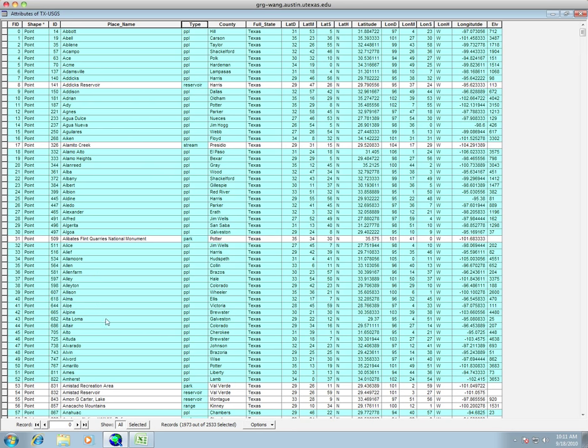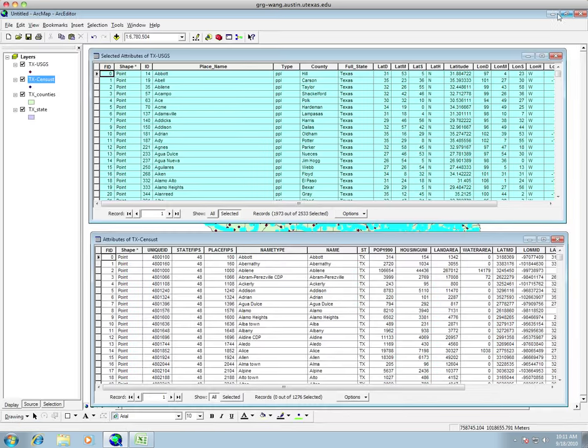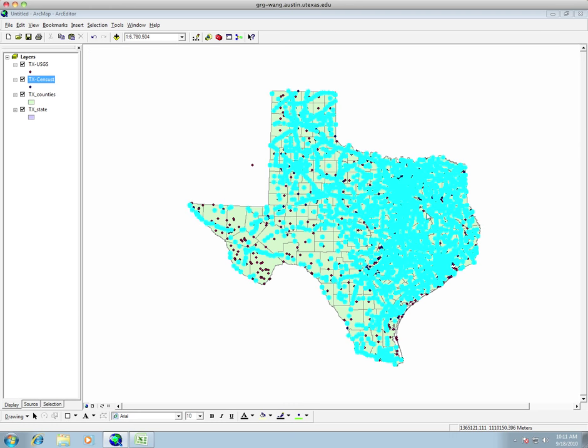One thing you can do with your attribute tables, also you can just display what has been selected at the bottom. So right now we can change this to show only selected. If we take our attribute table and we shrink it, or let's just close it, you can see on your map that it doesn't just select it in the attribute table. It also selects it in the map. So you can see now all these dots have been highlighted blue.